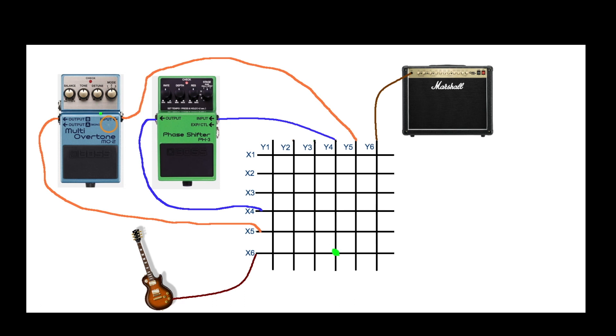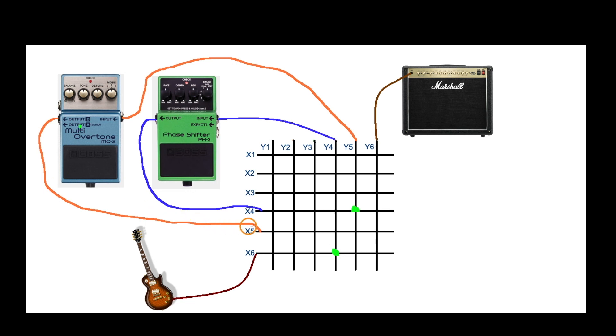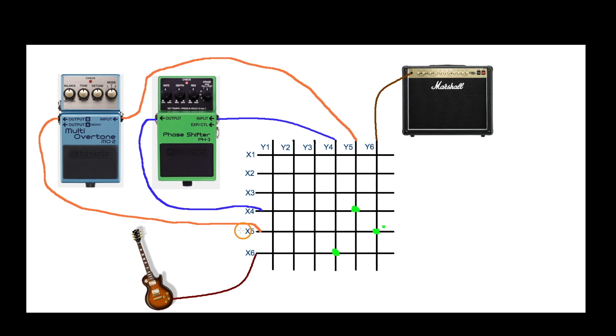The output of the effect comes over to here. Now we want it to go to the input of the next effect, so we would close the switch contacts right here connecting it over to the input. Now the output of this one comes over to this input and we want this to just go to the amplifier.